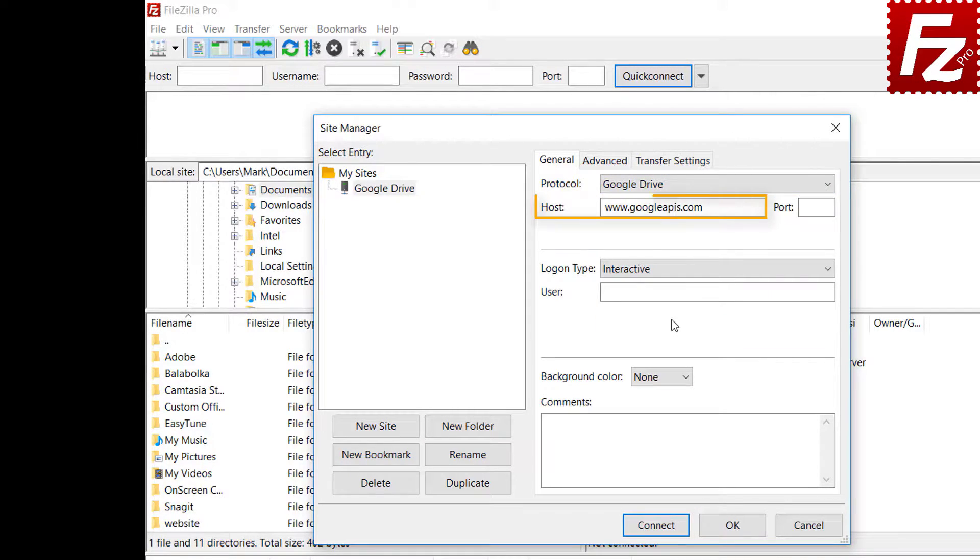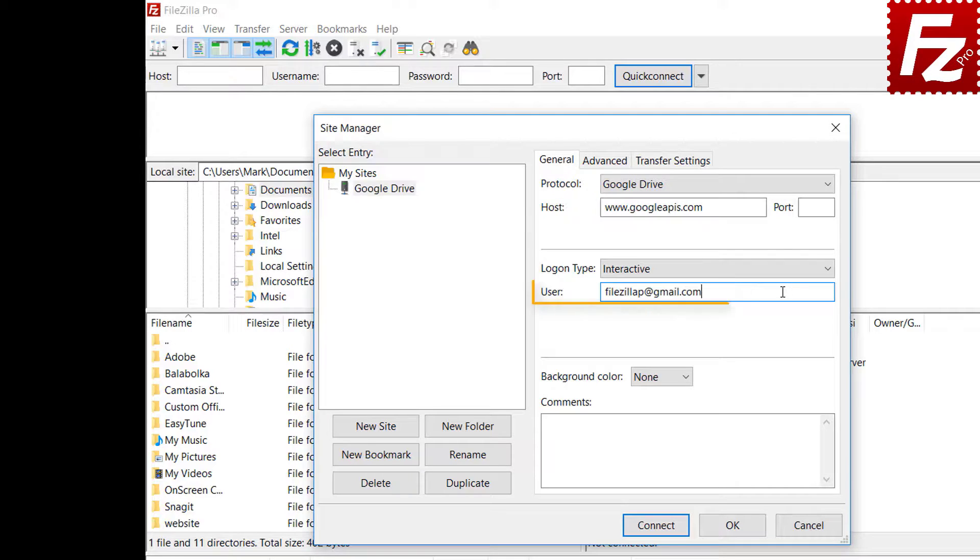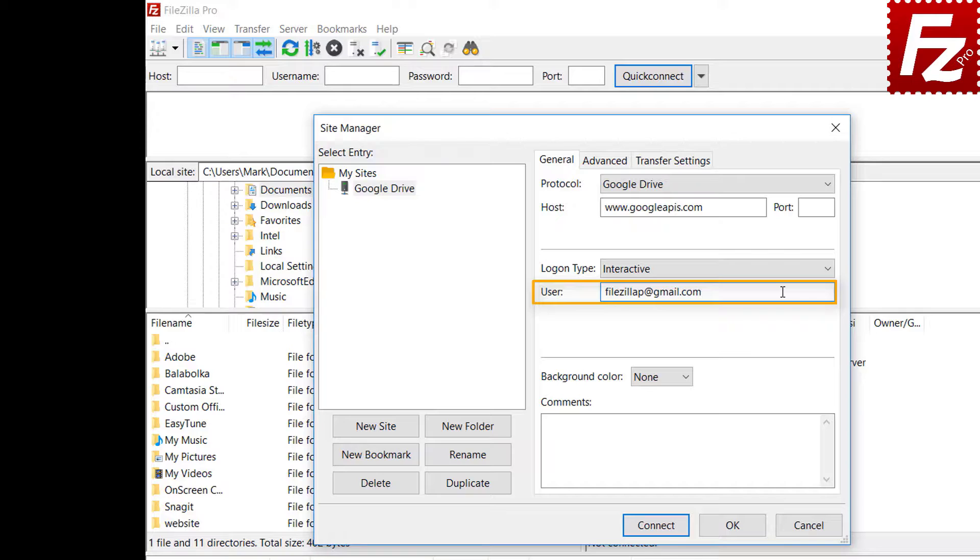Automatically, FileZilla Pro fills the hostname. Enter your account email address in the text boxes. If everything is correct, you can now connect to your Google Drive.